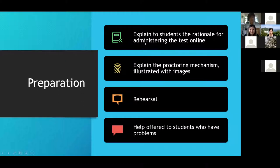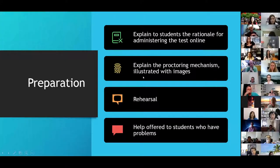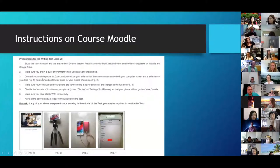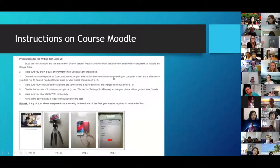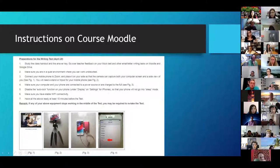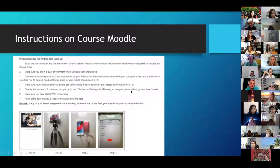The steps of preparation included explaining the rationale for the proctored test to students and then explaining the mechanism with images on the course Moodle. Students were told to be in a quiet place and connect their mobile phone to Zoom, placing it on their side so the camera captures both the computer screen and a side view of the student. They needed a stand or tripod for the mobile phone, had to ensure both computer and phone were connected to power, and had to disable the auto-lock function so the phone wouldn't enter sleep mode. Stable Wi-Fi connectivity was also required.